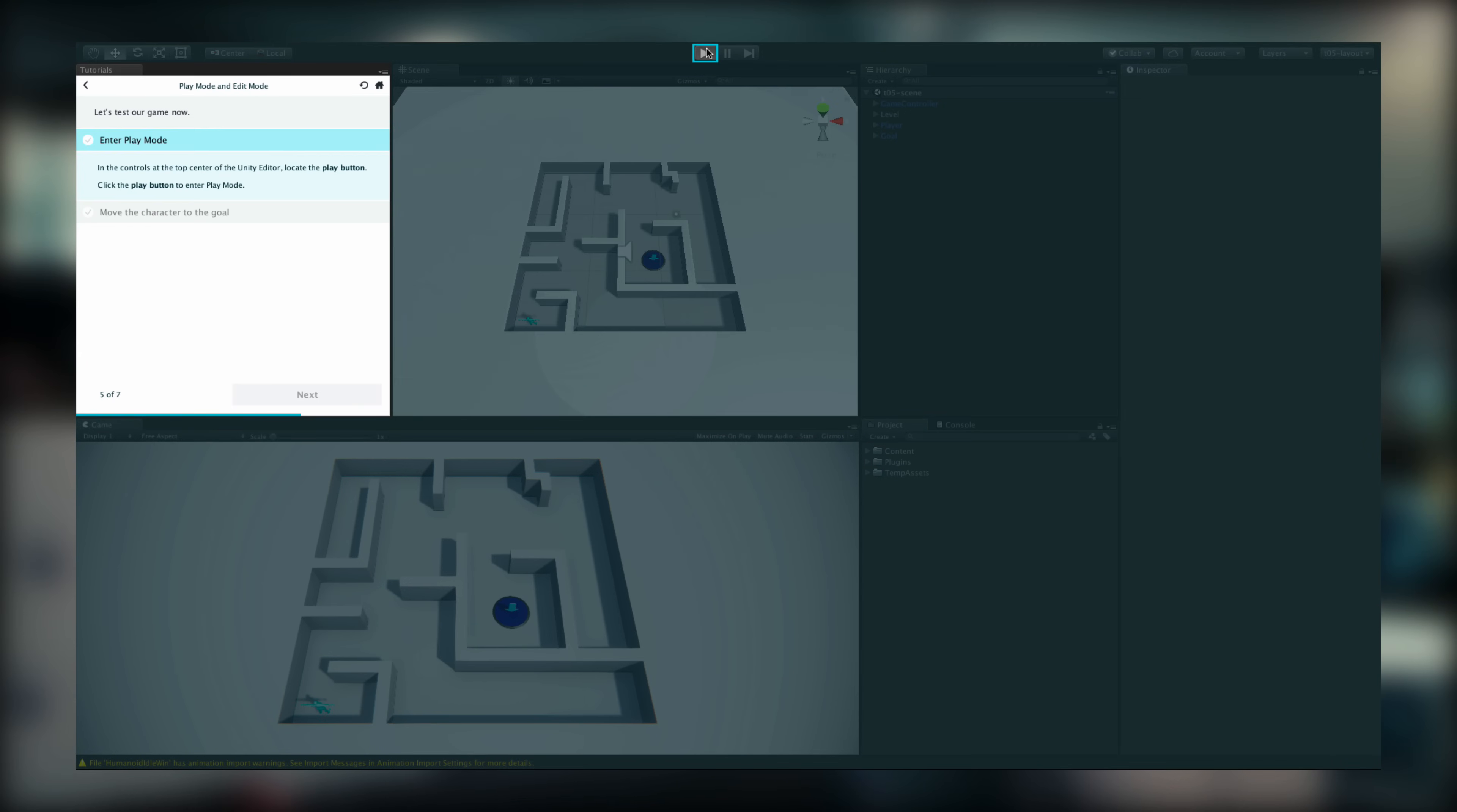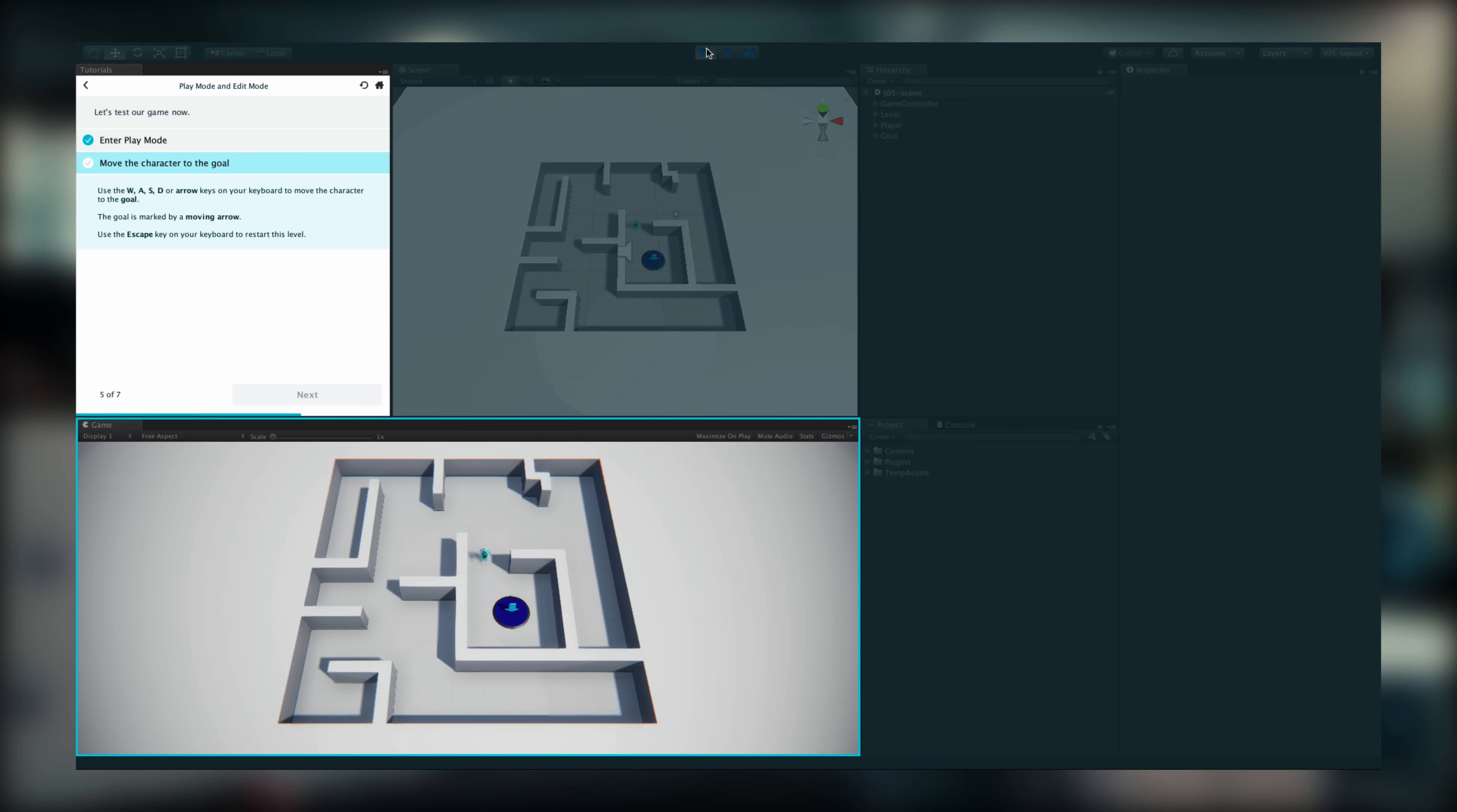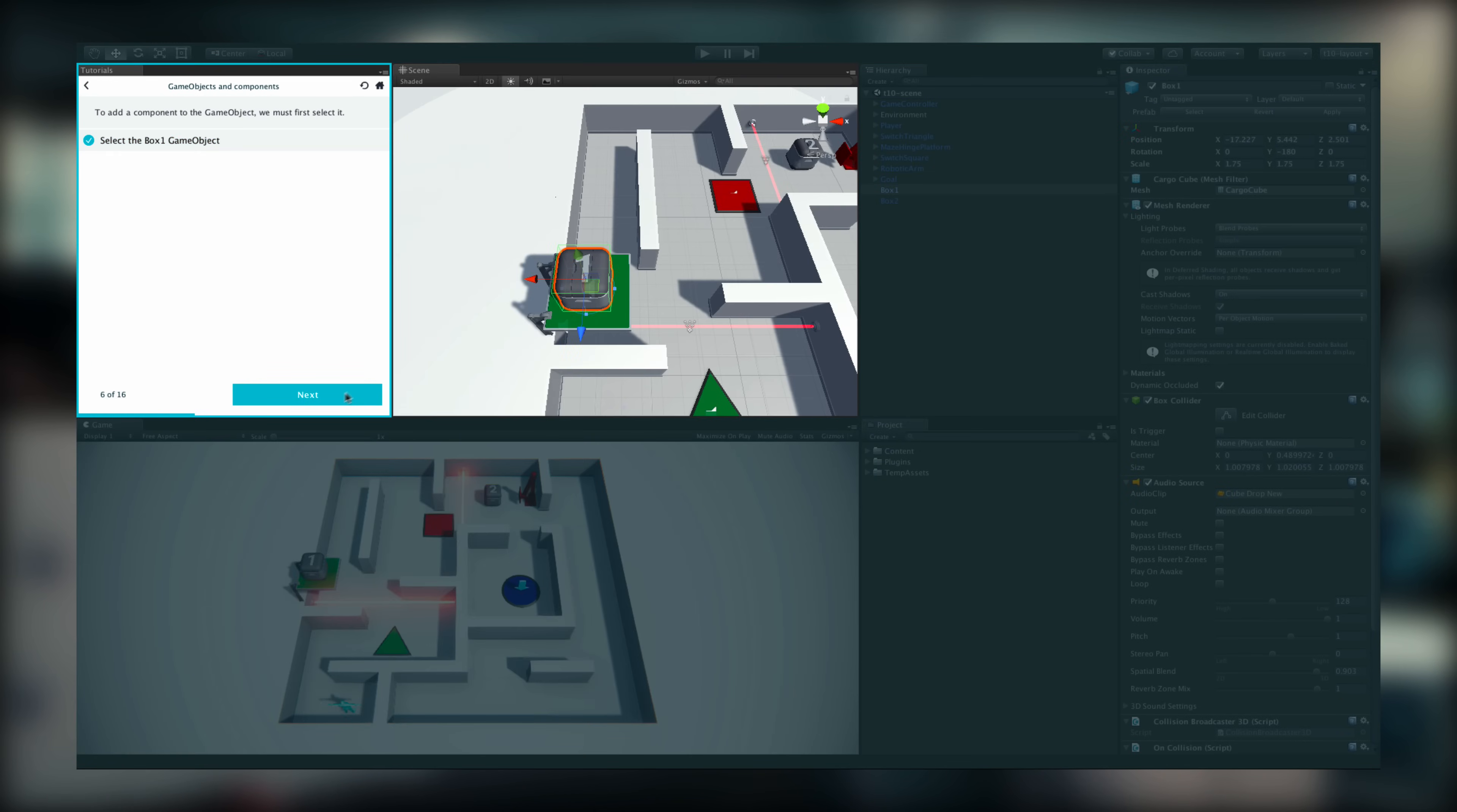The interactive tutorials will teach you the key concepts you need to know when working in Unity and give you a grounding in the Unity interface.